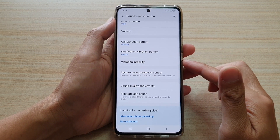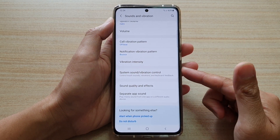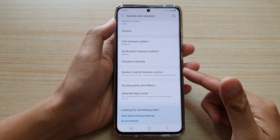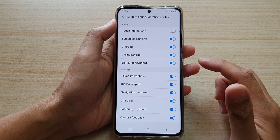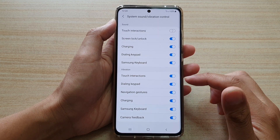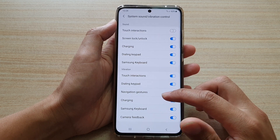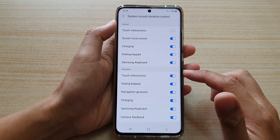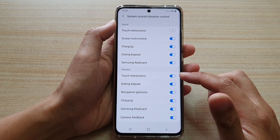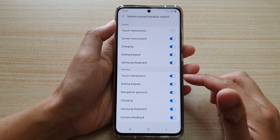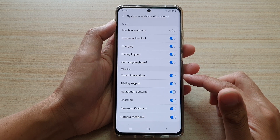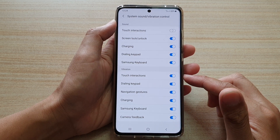Hi, in this video we're going to take a look at how you can enable or disable touch interactions vibration on the Samsung Galaxy S21 series.